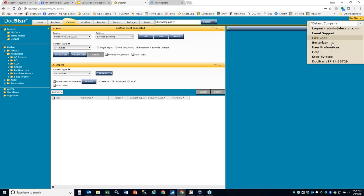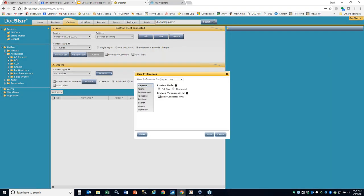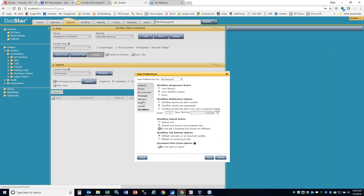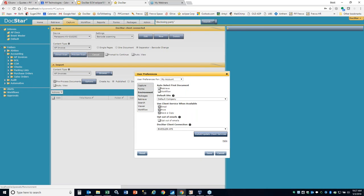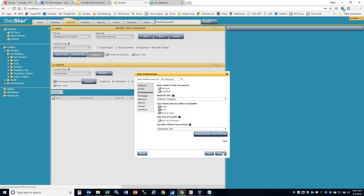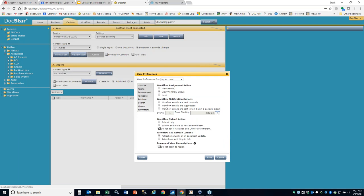Another way to access the client is in the user preferences area, where you can install a client under environment. A nice newer feature within user preferences is in the workflow — you have this concept of digests. If you are getting emails from DocStar and don't want to get an email every single time there's something to do, you can use the periodic digest and tell it when you want to receive the particular email. That's a nice new feature.